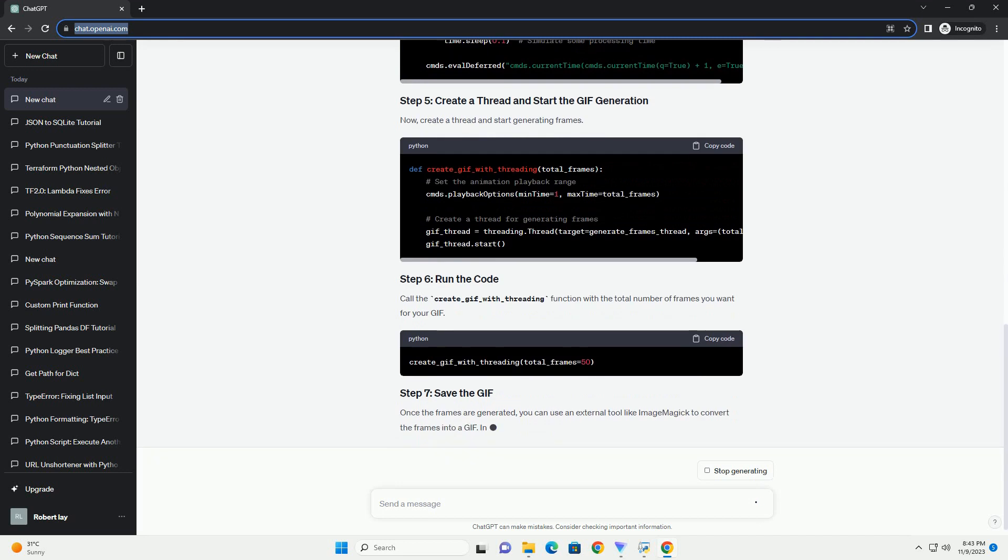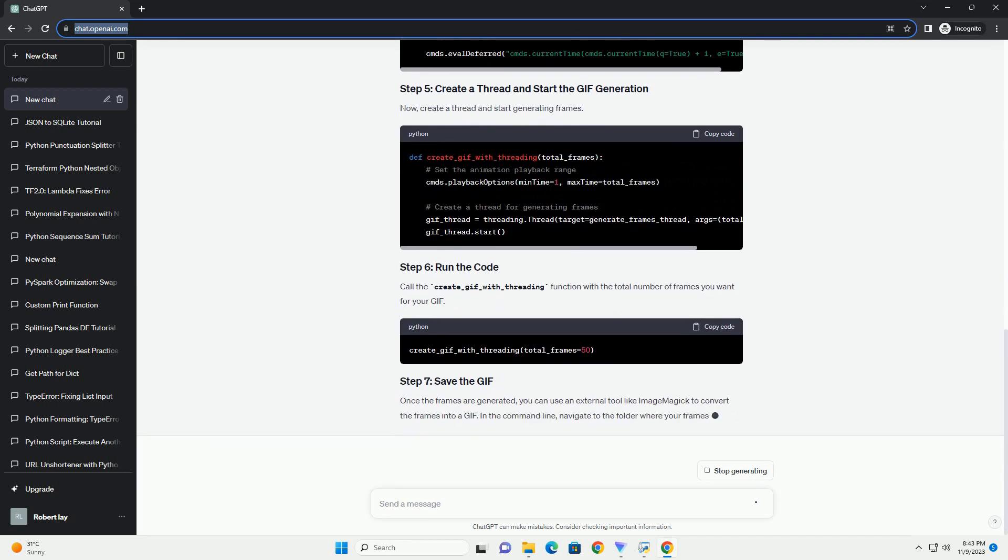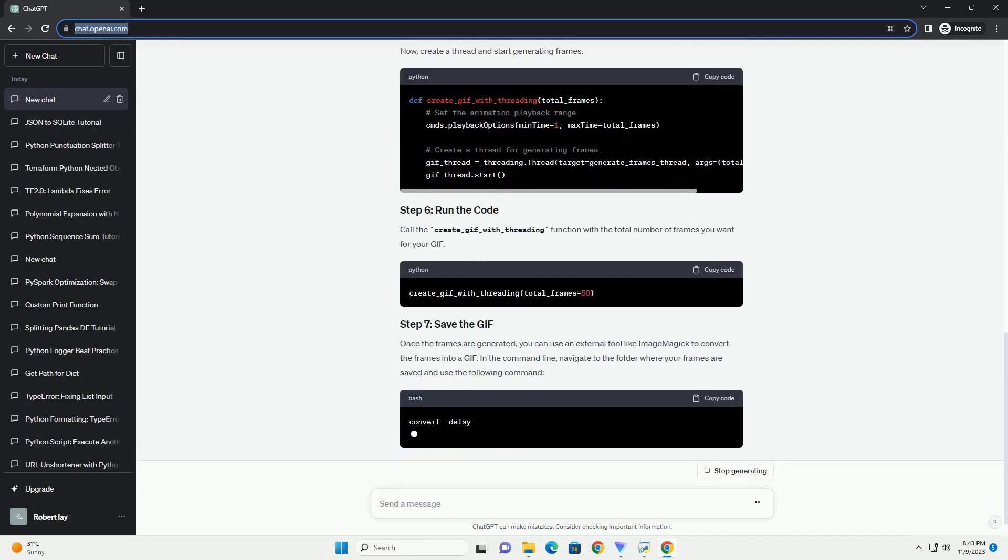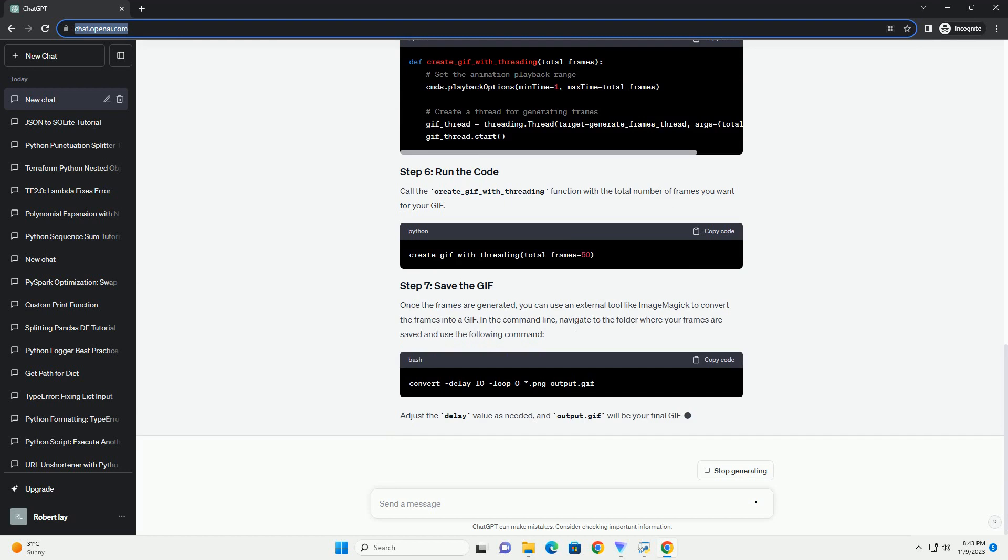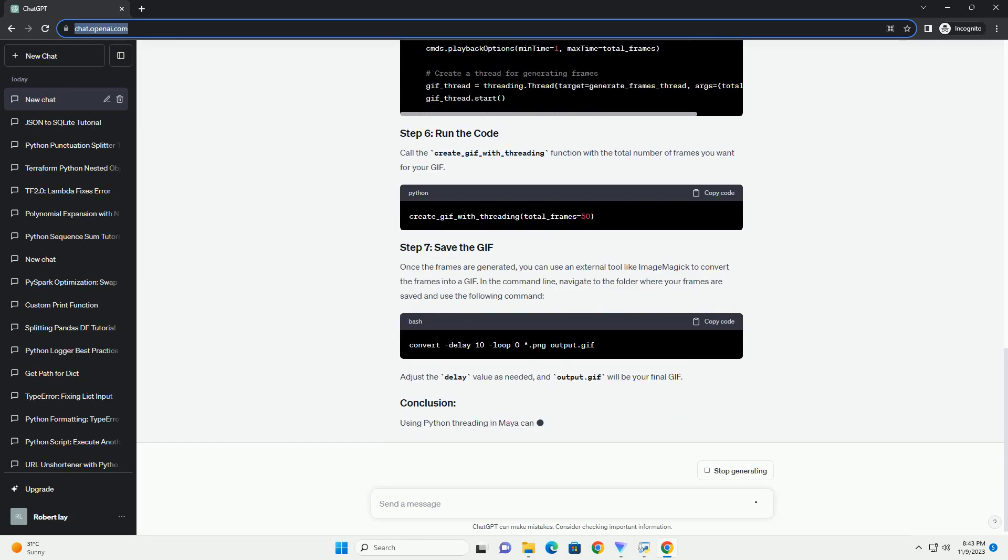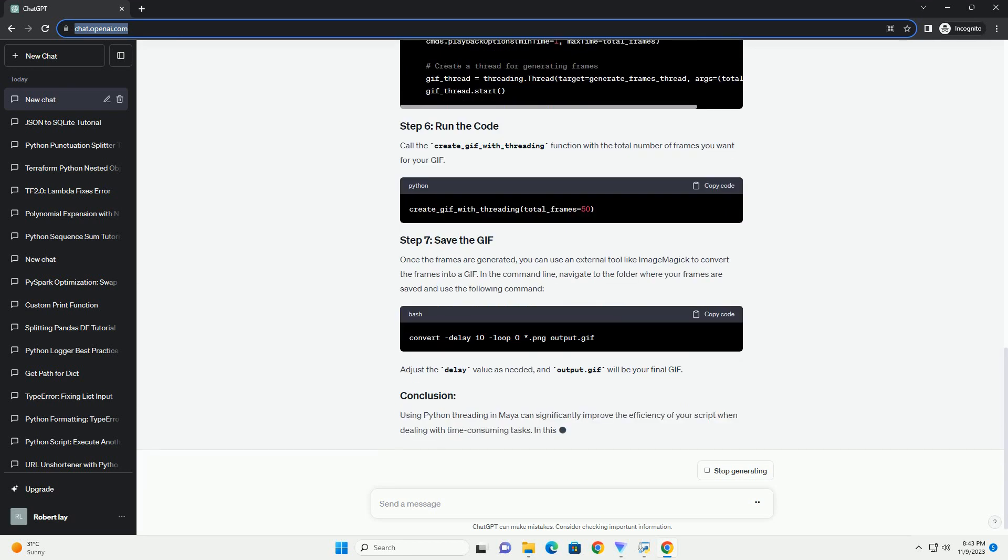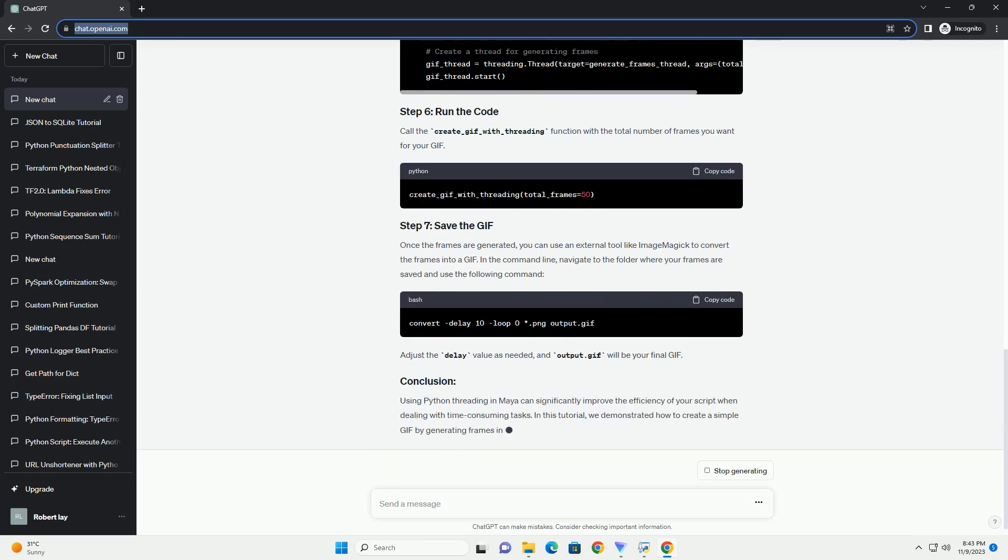Create a function that will be executed in a separate thread to generate frames. Now, create a thread and start generating frames.